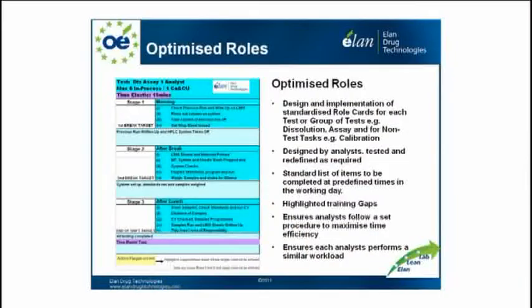It's fairly obvious when you think about it, but it's just when you go to analyse these things, you see it yourself. As part of the optimised roles, we also designed role cards around each test or group of tests. These were for dissolution, ASA, or any non-test tasks, which are included on the role card too.